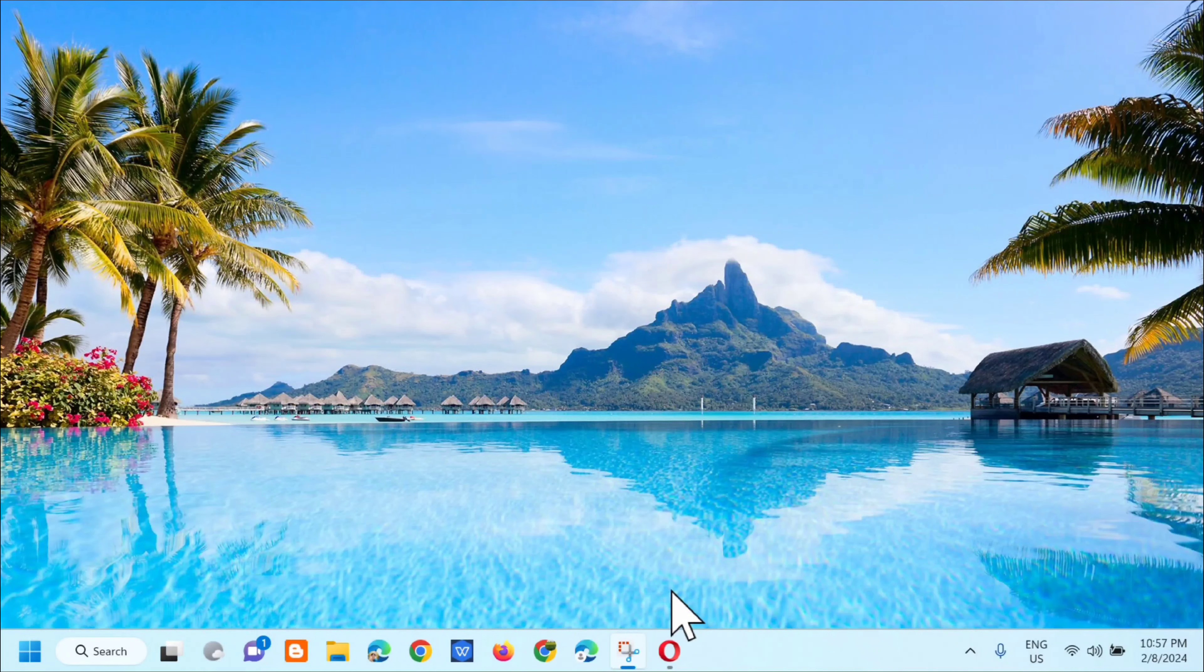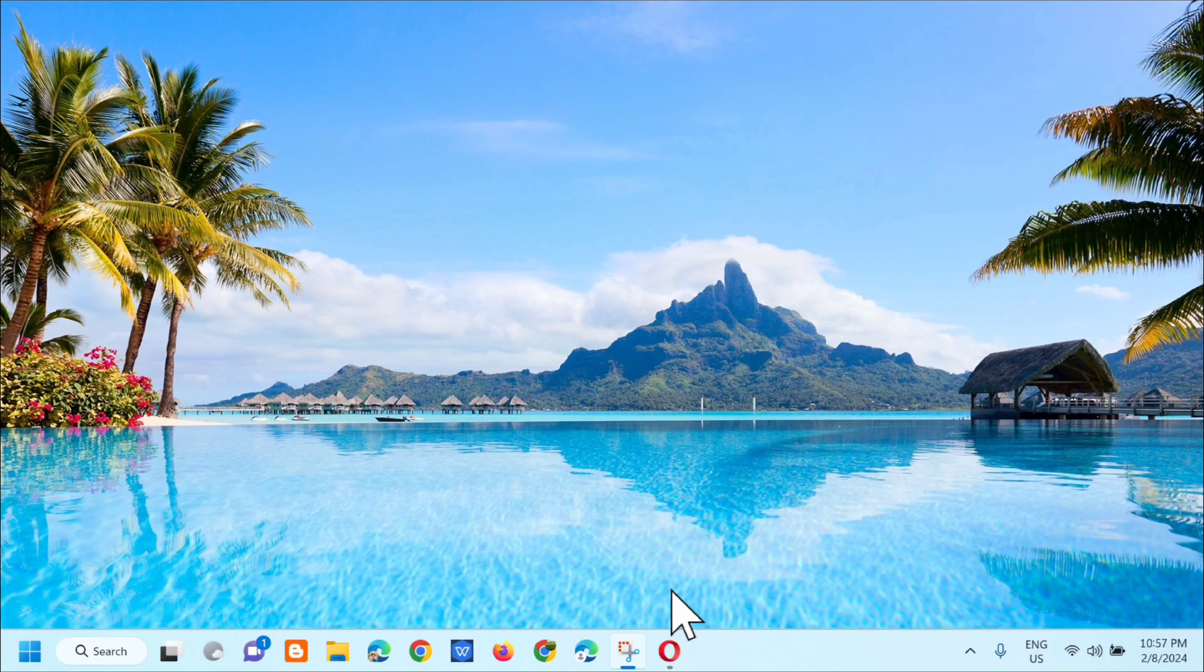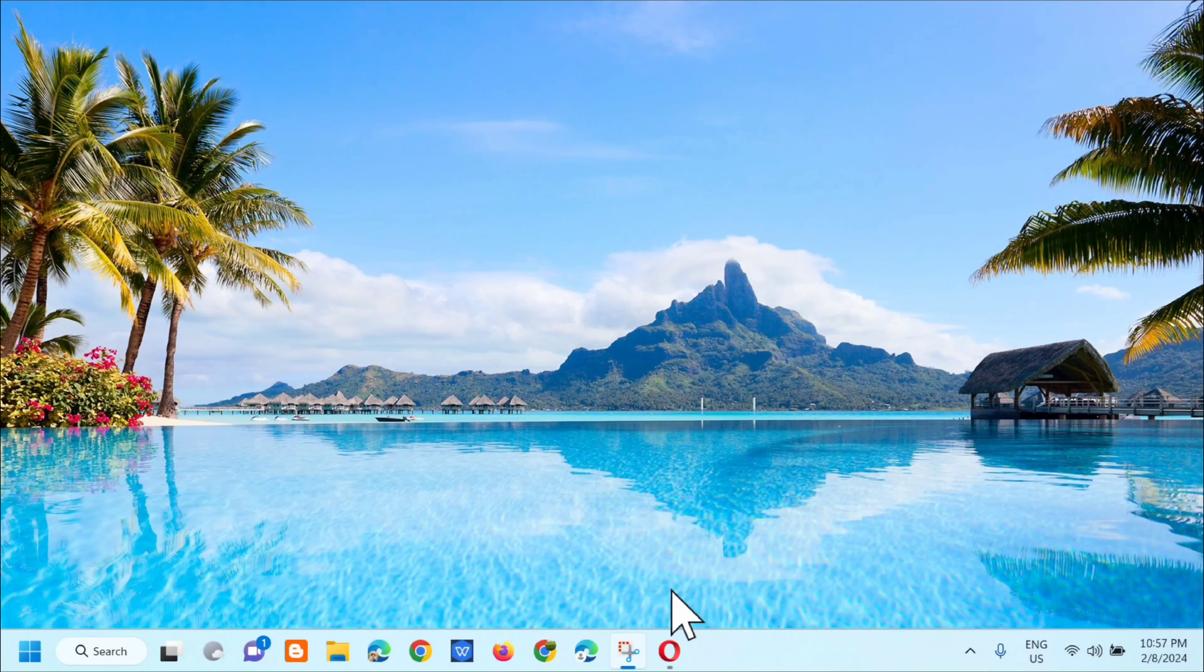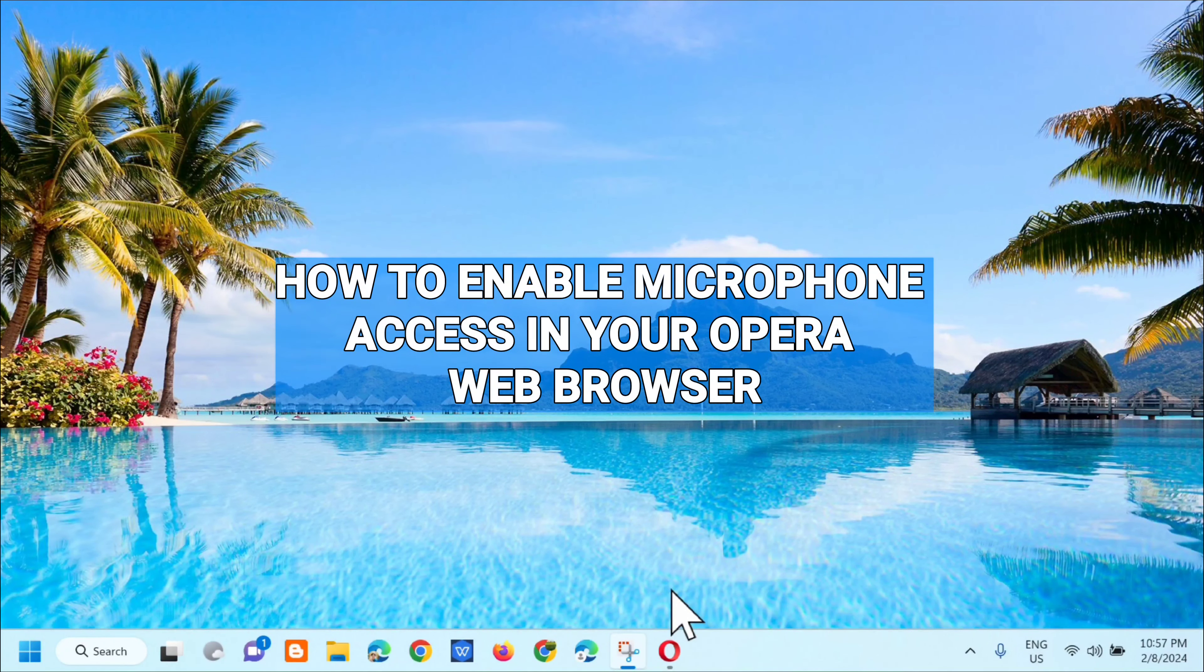Hi guys, welcome back to my channel, Edmond Mendaros, and for today's quick tutorial, I'm going to show you guys how to enable microphone access in your Opera Web browser.